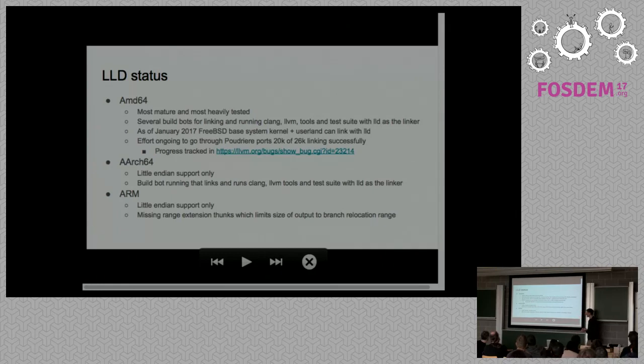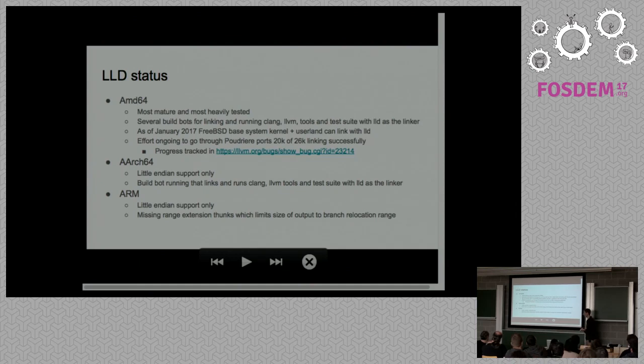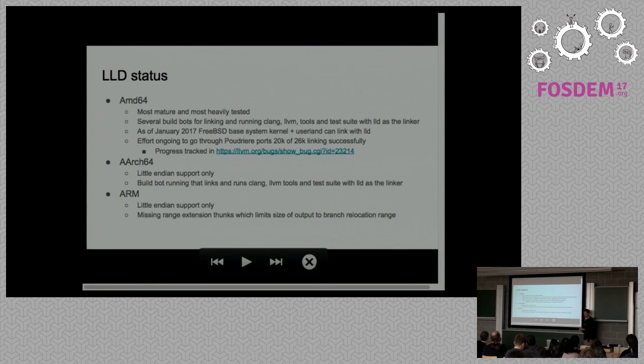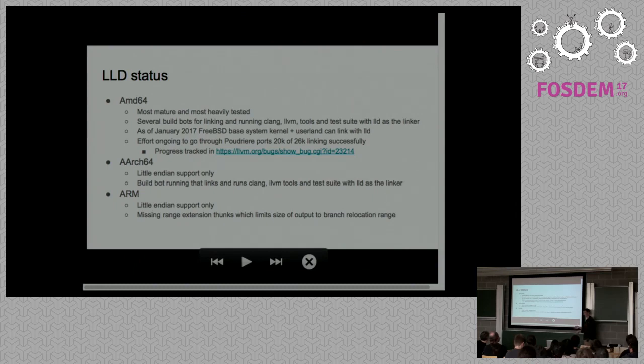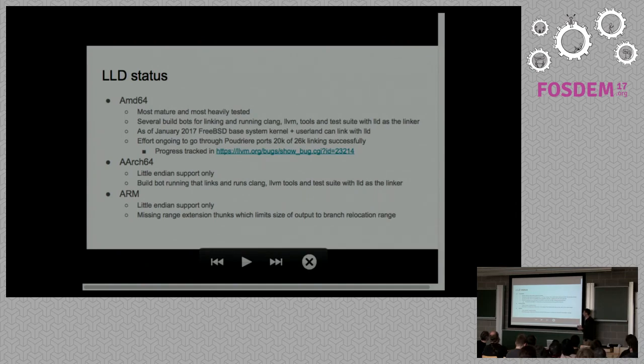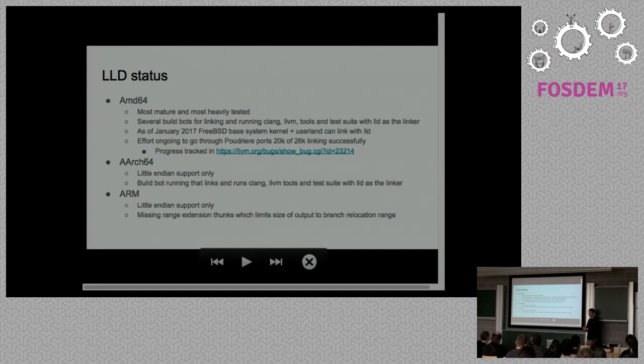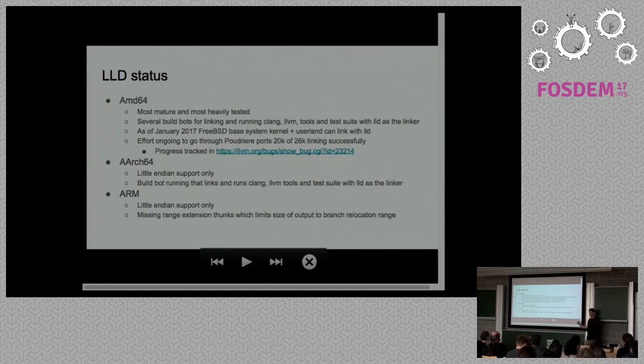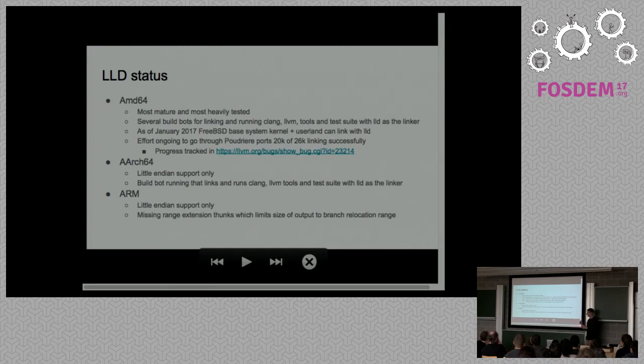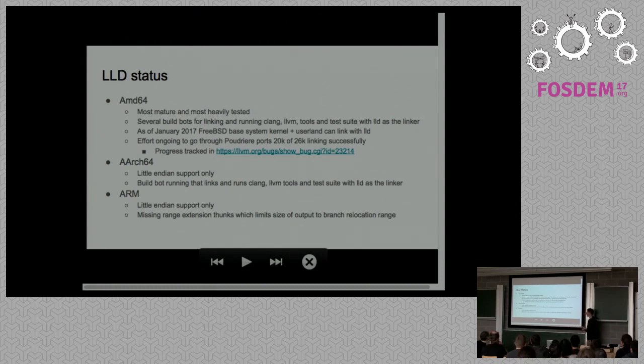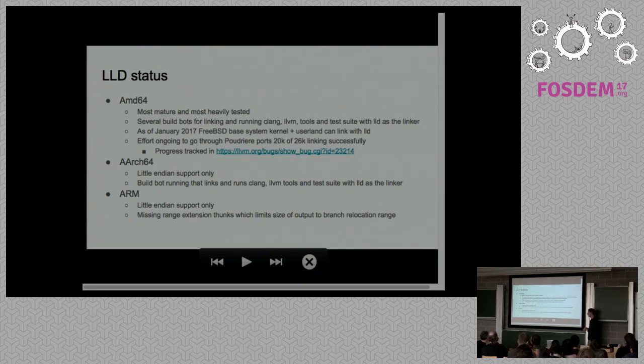The general status, I'd say the AMD64 one is looking pretty good. A lot of work's been done over the past few months to get the linker scripts working. There's several build bots that basically go through Clang, LLD, two-stage build bots that check everything works. As of January 2017, I saw a message posted that the FreeBSD-based system, kernel plus user space has been linking and running with LLD. I think there's also some progress going through the ports. 20,000 out of 26,000 are linking properly. We reckon there's probably a handful of problems causing those, not 6,000 individual problems.